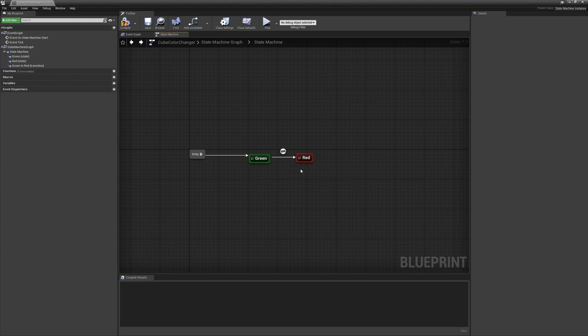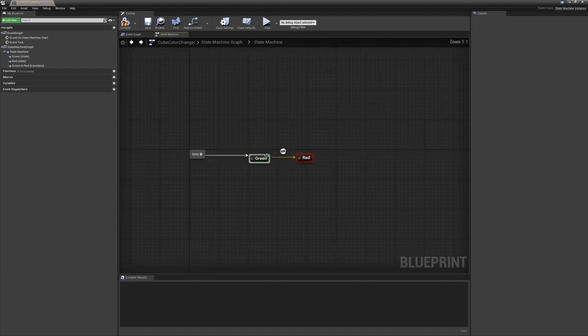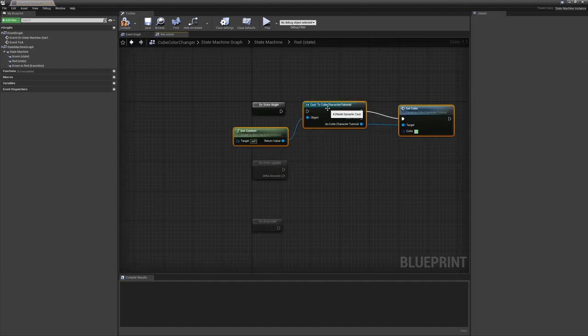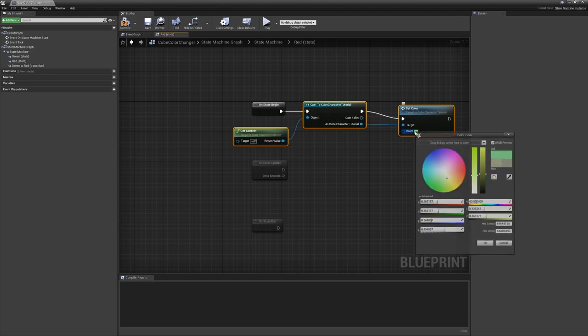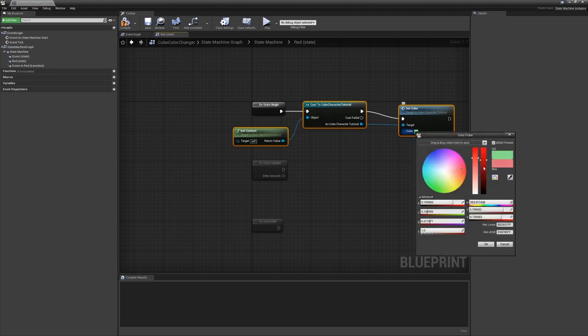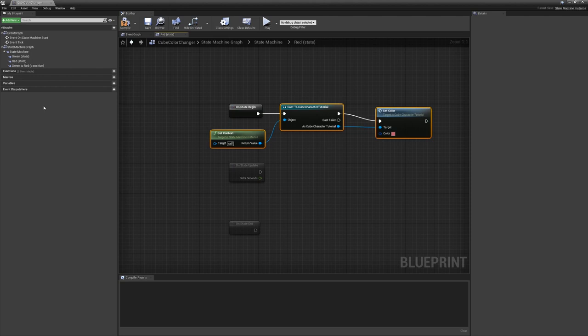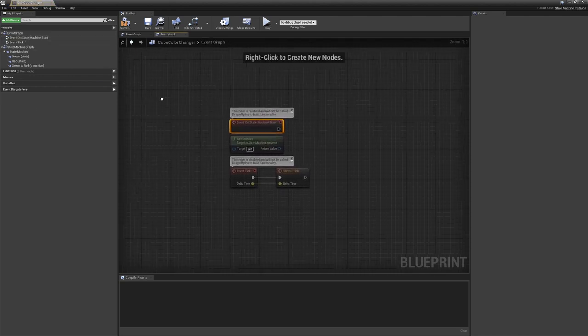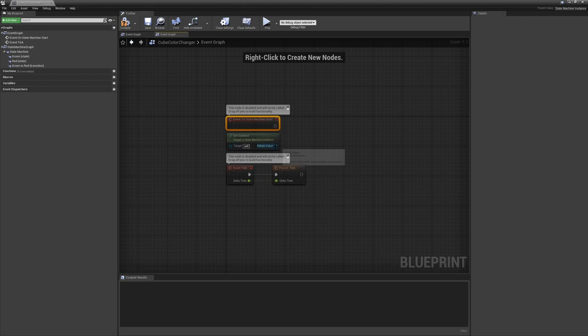Now let's wire up the red state. And to do that, we'll just go ahead and copy this for now, and then change the color. Now a more efficient way of doing this would be to create a member variable that would store the cube character. And then under the event graph, when the state machine starts, we just go ahead and cast a context here and store that. That will save you constantly doing cast calls and be a little bit more efficient.